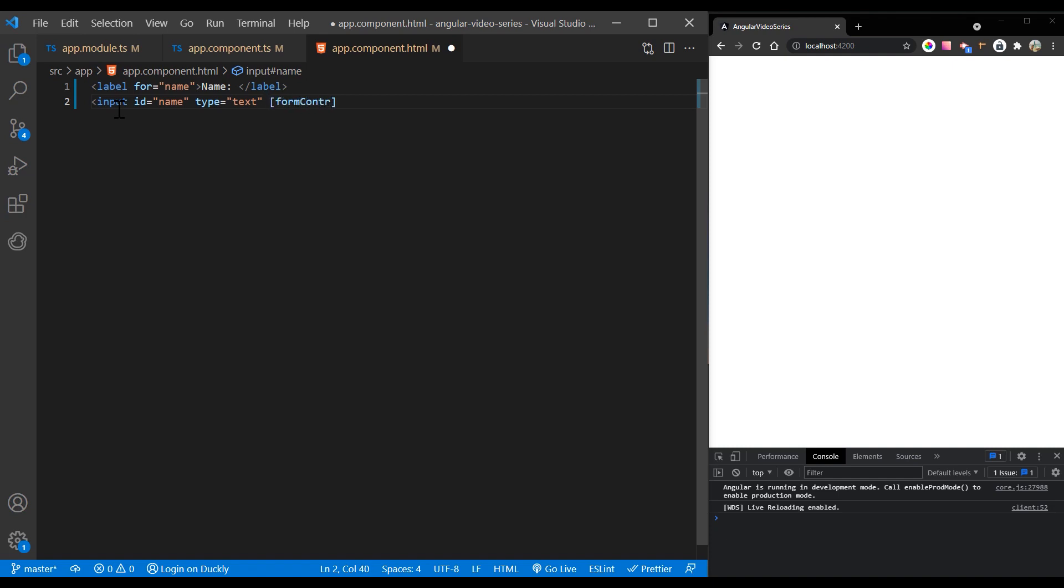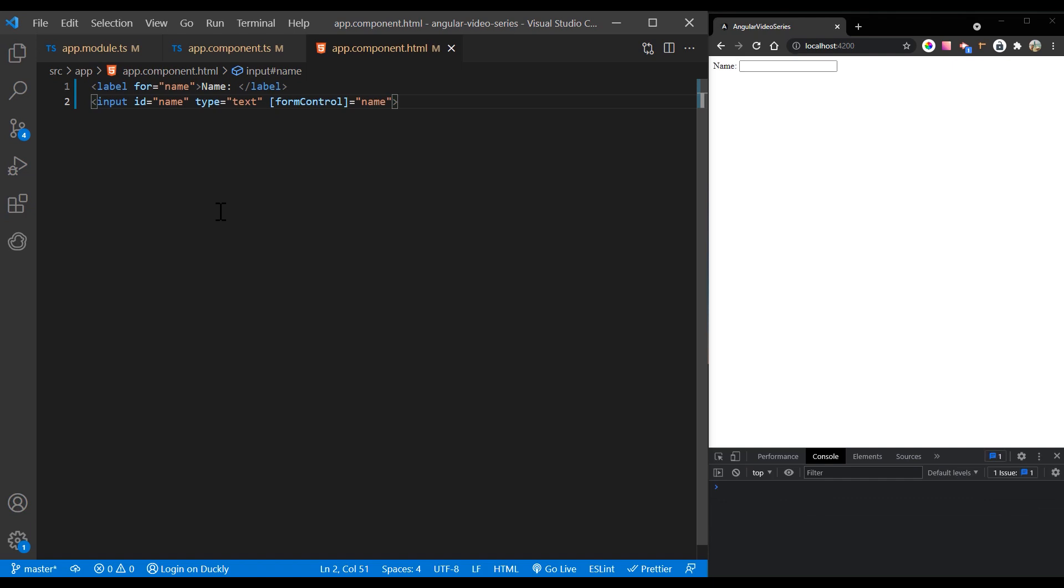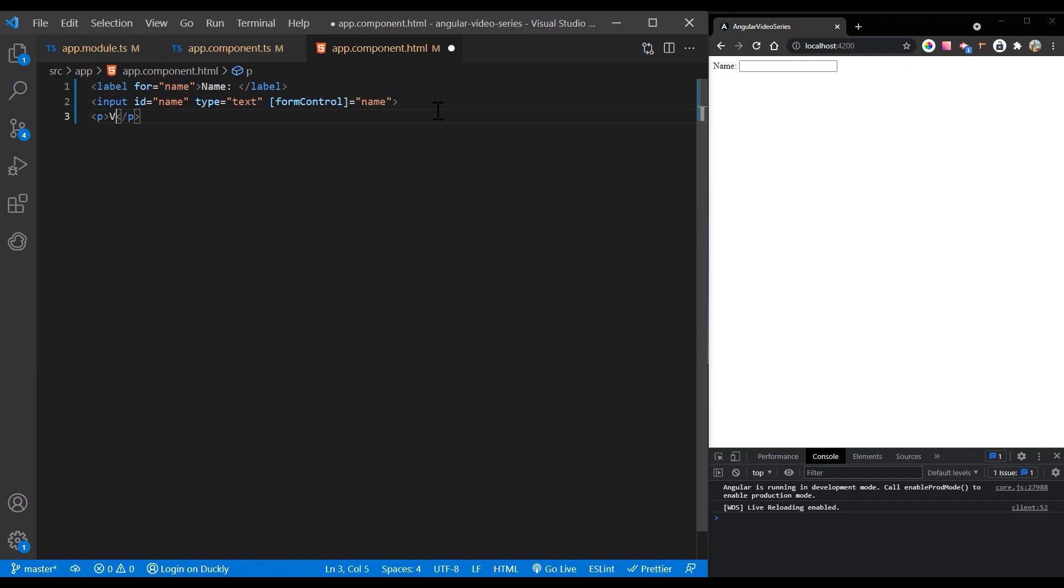Using the template binding syntax, the form control is now registered to the name input element in the template. You can display the value in the following ways: through the value changes observable where you can listen for changes in the forms value in the template using async pipe or in the component class using the subscribe method, or with the value property, which gives you a snapshot of the current value.